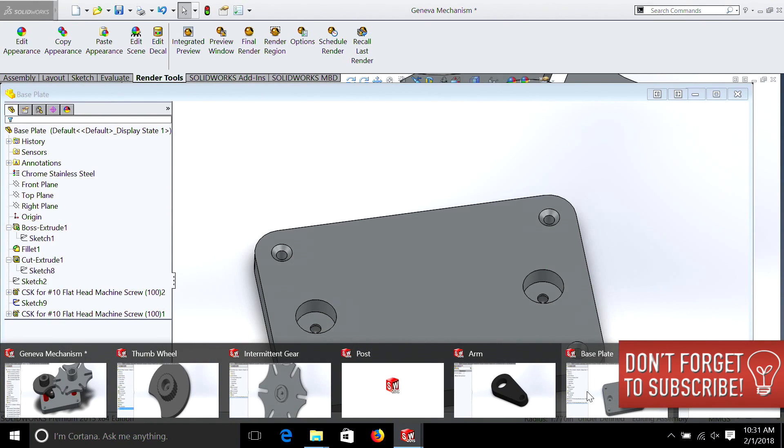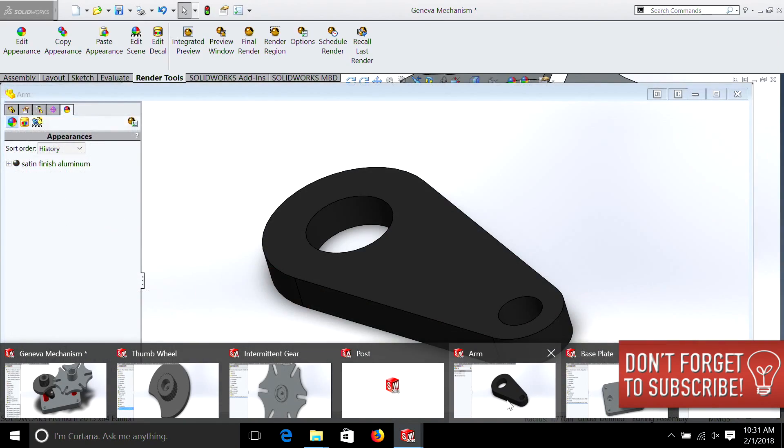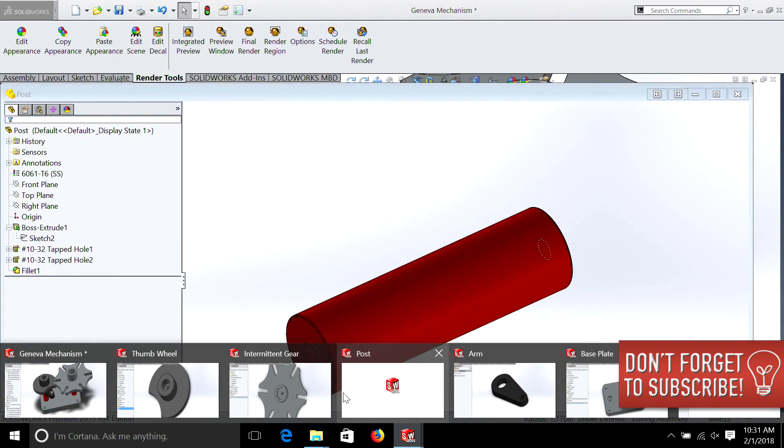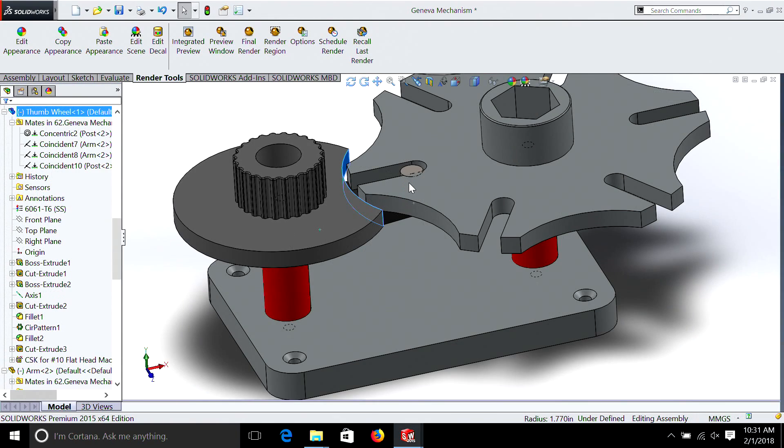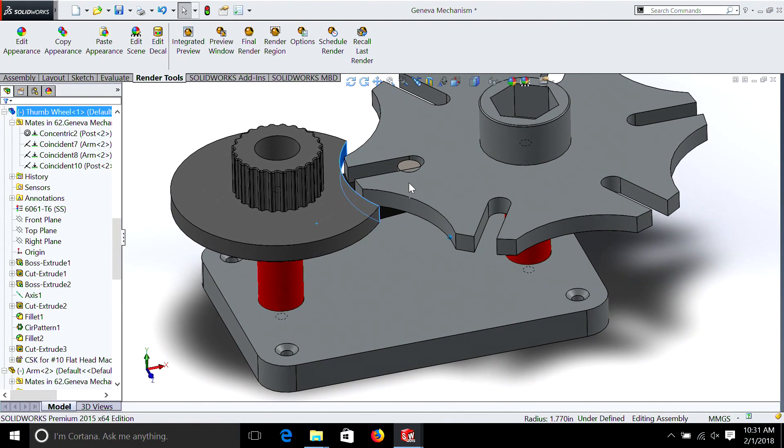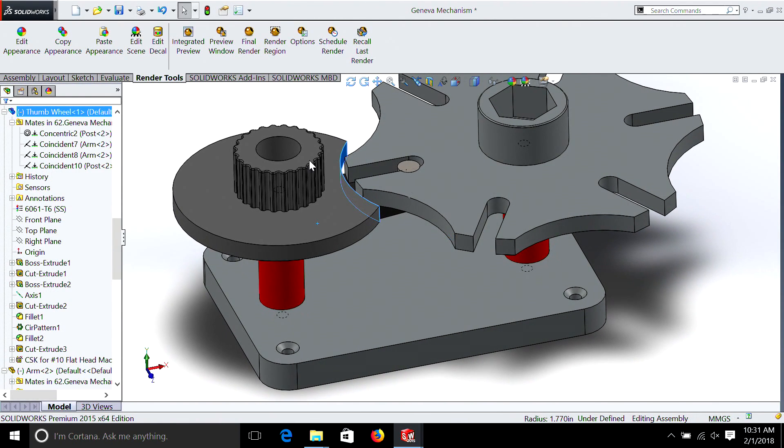If you remember from previous episodes, we just simply created parts, and then brought them in through assemblies. We then added mates.